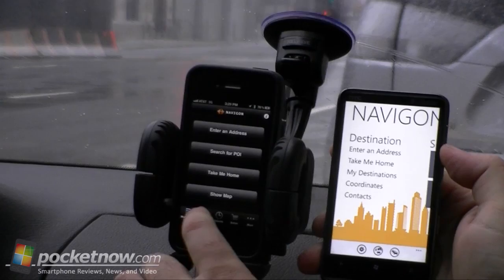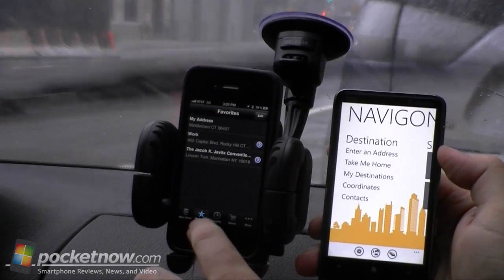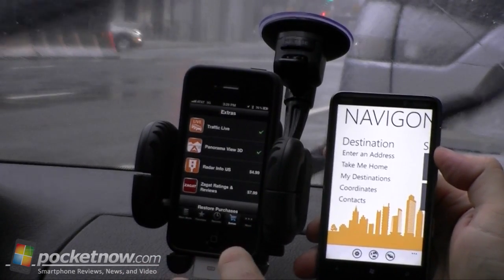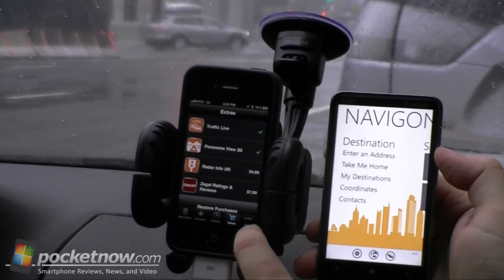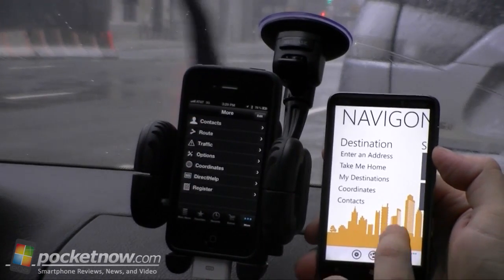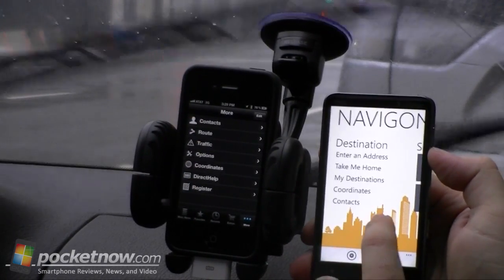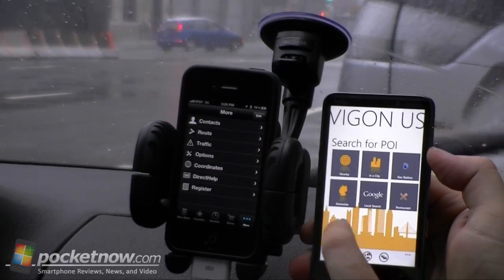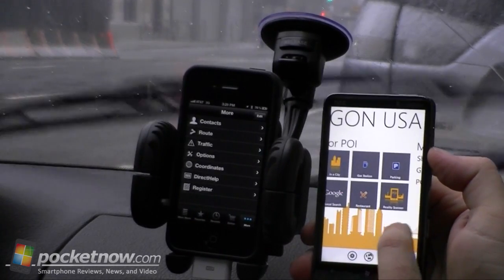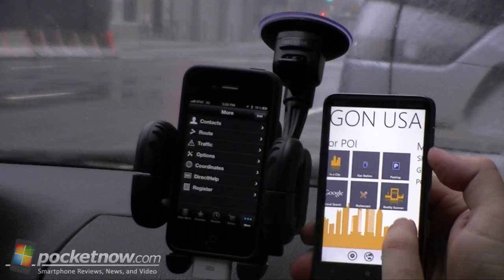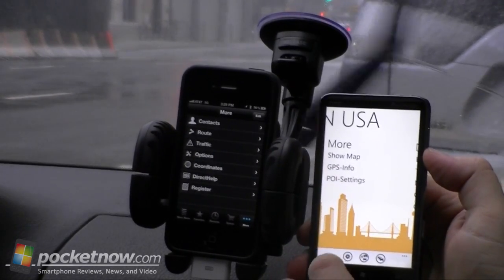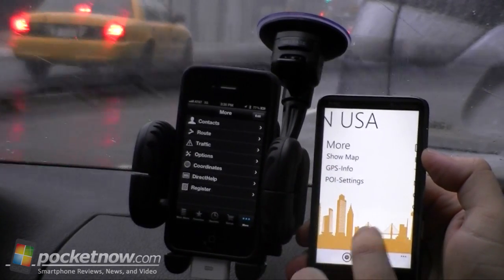And what do we have here? Favorites, recent, and there's your store, and extras. Over here we don't have a store, but you have points of interest, reality scanner, and just more basic stuff.